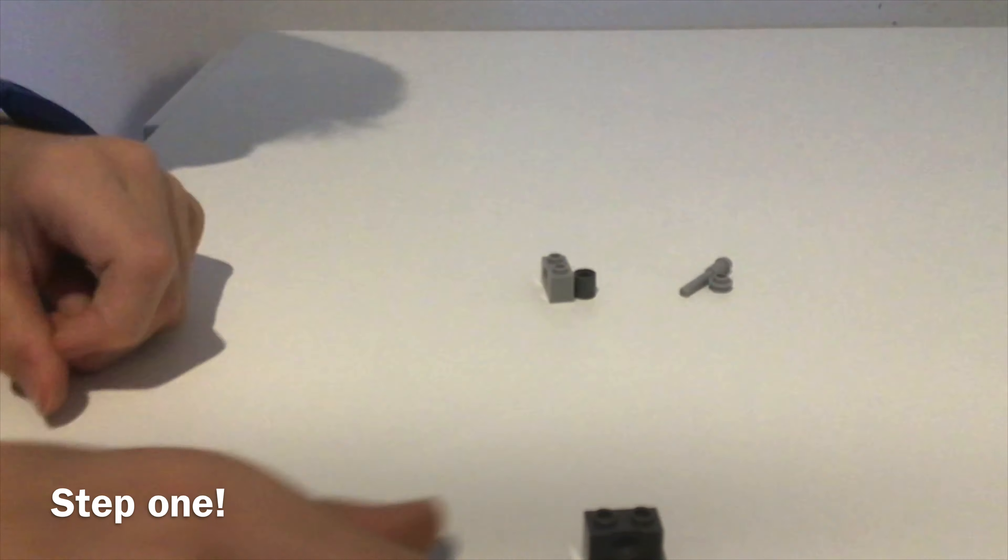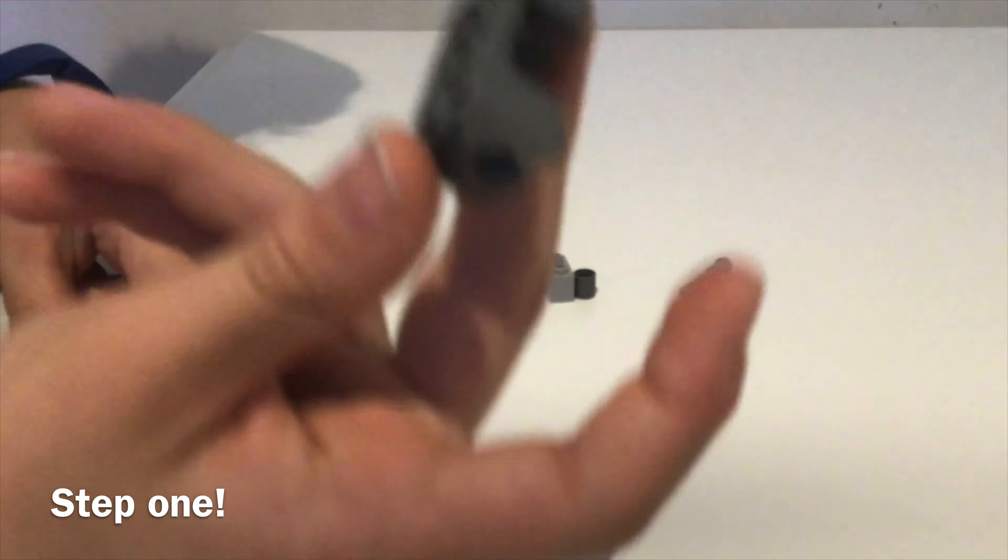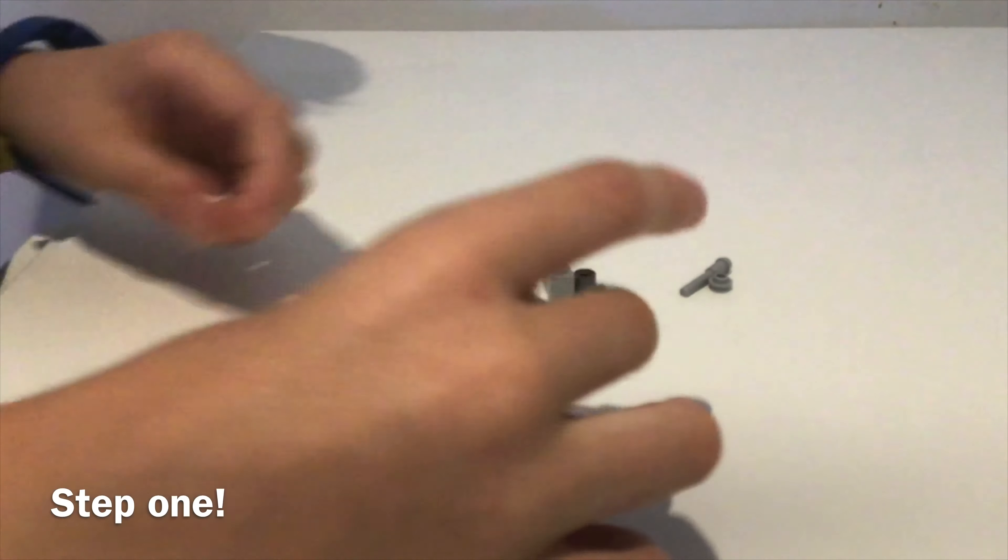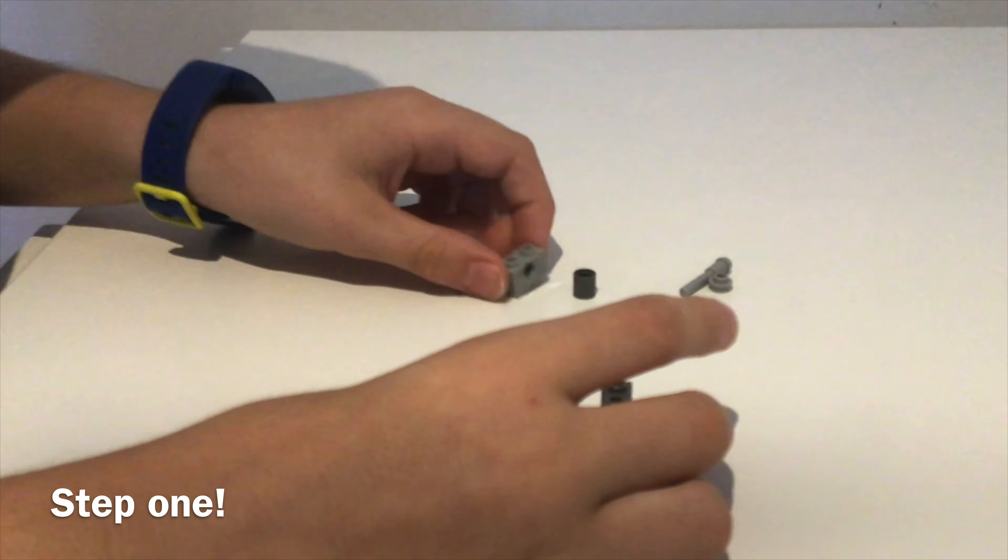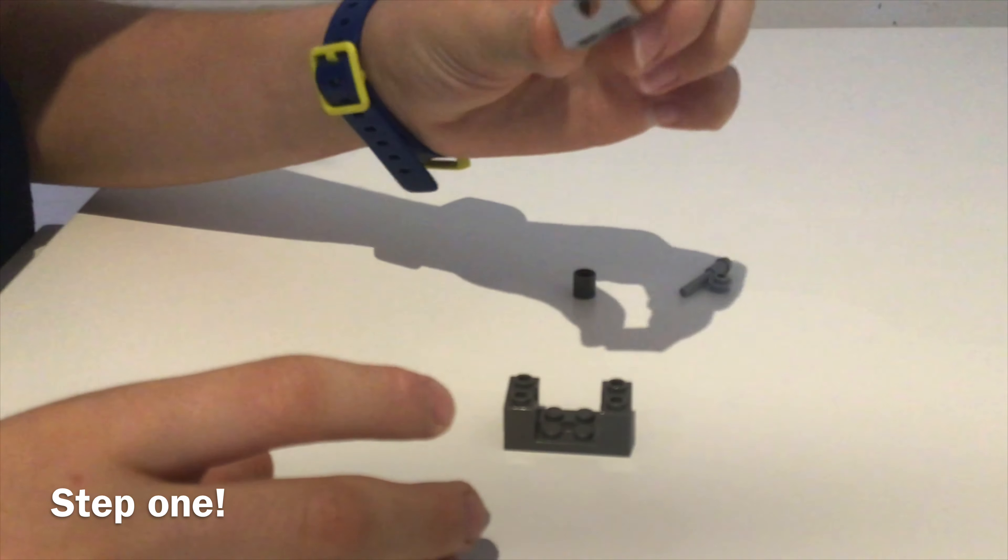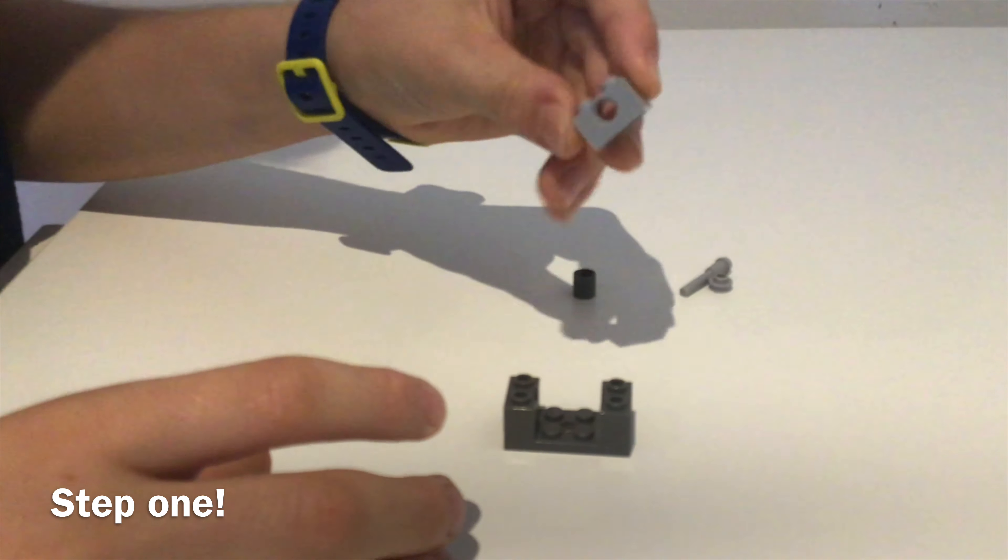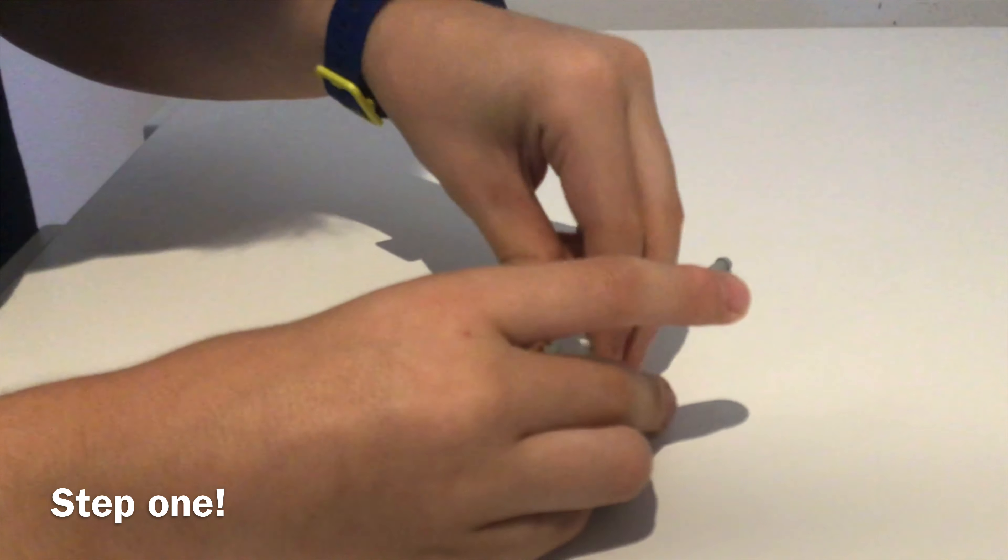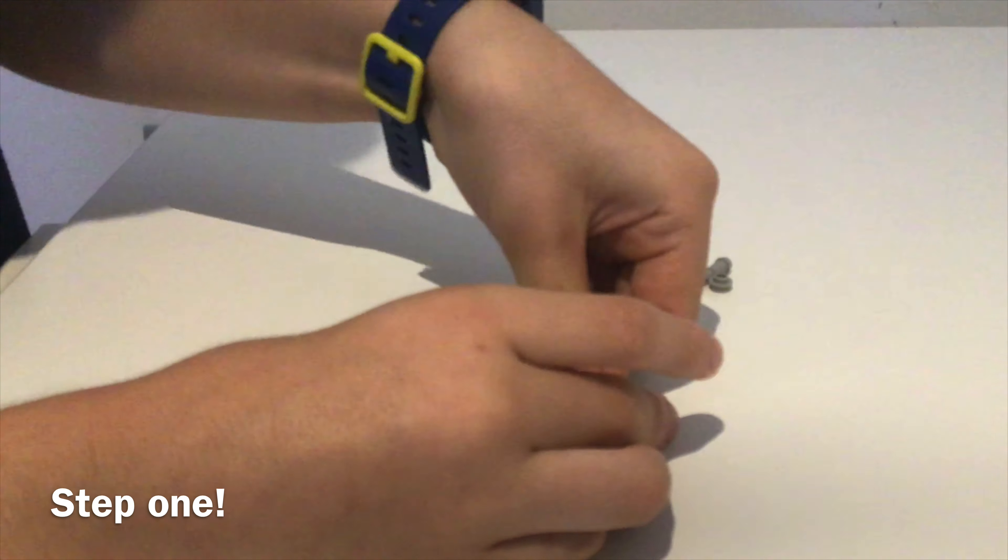Firstly, get this brick as you can see. Now get your 1x2 with a hole in it and attach these together.